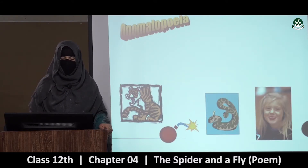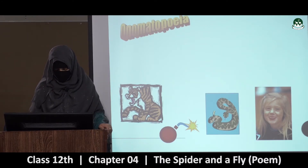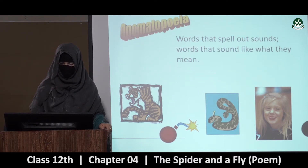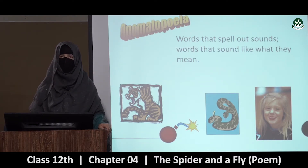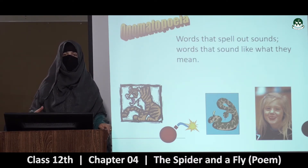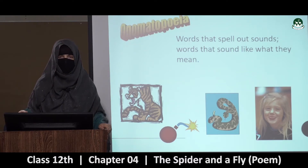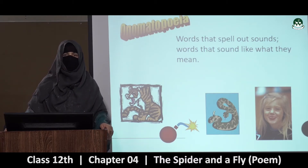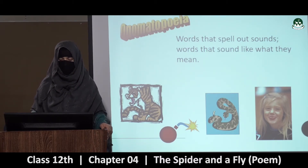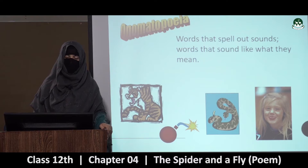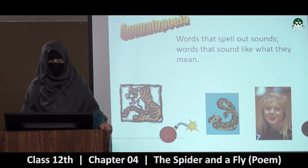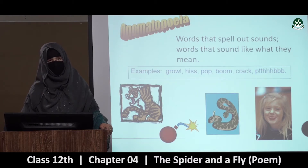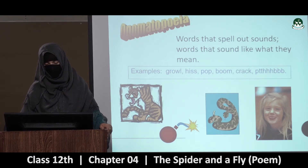What is onomatopoeia? Yeh aapki book mein nahi hai lekin aapko pata hona chahiye — onomatopoeia hota kya hai? Words that spell out sounds. Kisi sound ko jab aap spellings mein likhte hai — jaise 'growl,' jaise 'gr' — inko jab aap words mein likhte hain to phir usko kya kehte hain? Onomatopoeia. Examples: growl, hiss, pop, boom, crack.